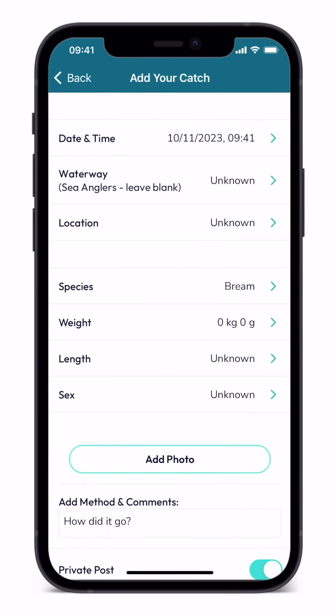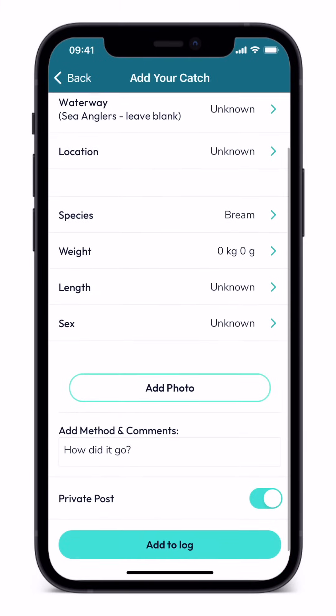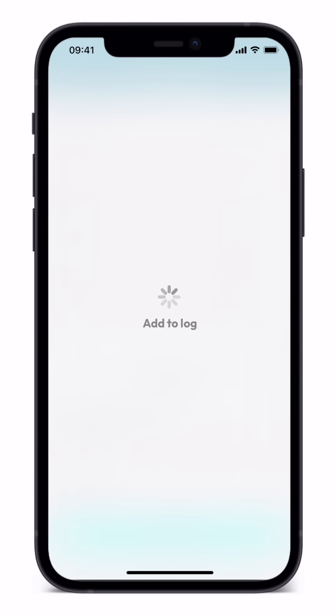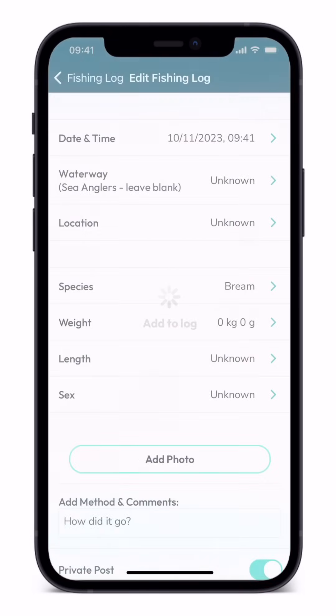Should you want to get on with fishing, you can at this point simply click add to log. This will create a log you can complete later. It will already show date, time and fish species.